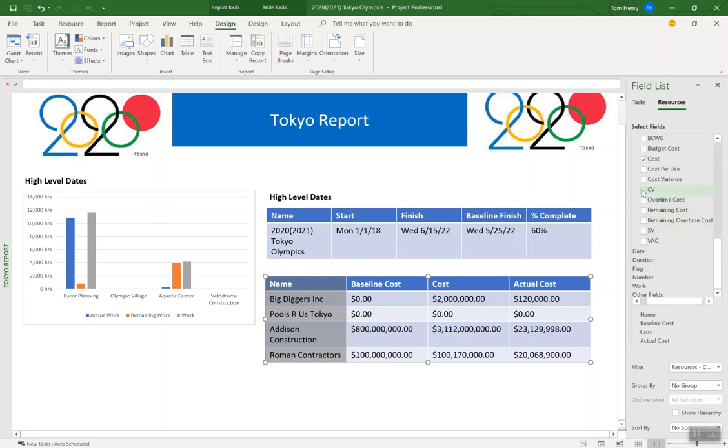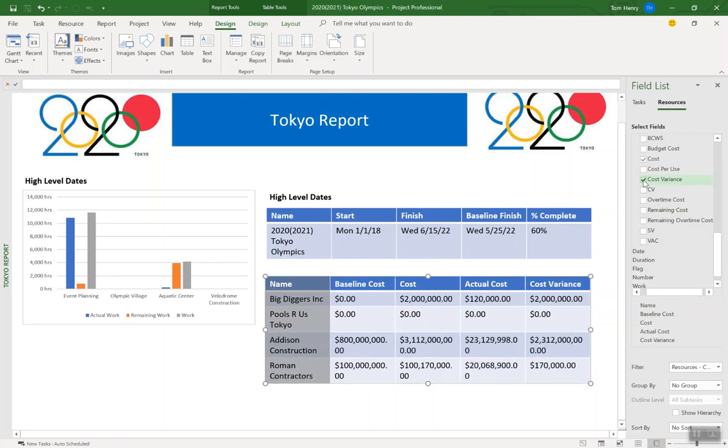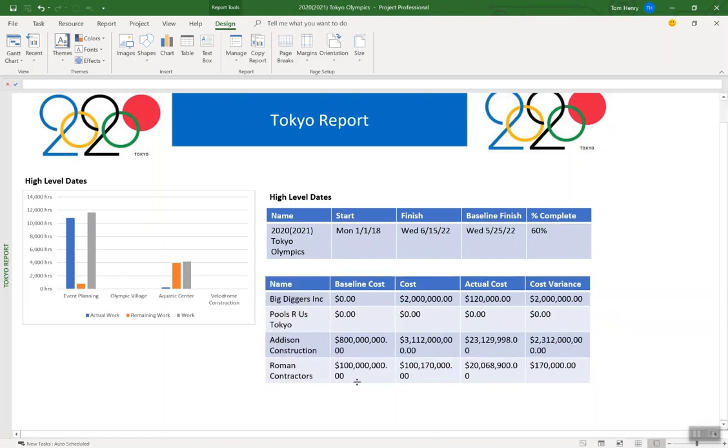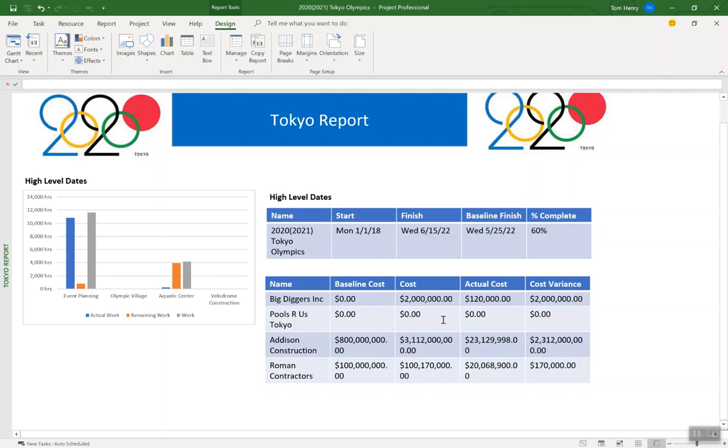So there we go. Something pretty much any project you've got. This is really important to be able to see what are your contractors? What have we originally planned to spend? You see Big Diggers Inc. We never planned anything for them. It was a change order and we realized, oh, we need to spend $2 million to dig out some stuff that we didn't anticipate. We can see that they've actually charged us $120,000 and we have $2 million variance because we never planned for it.